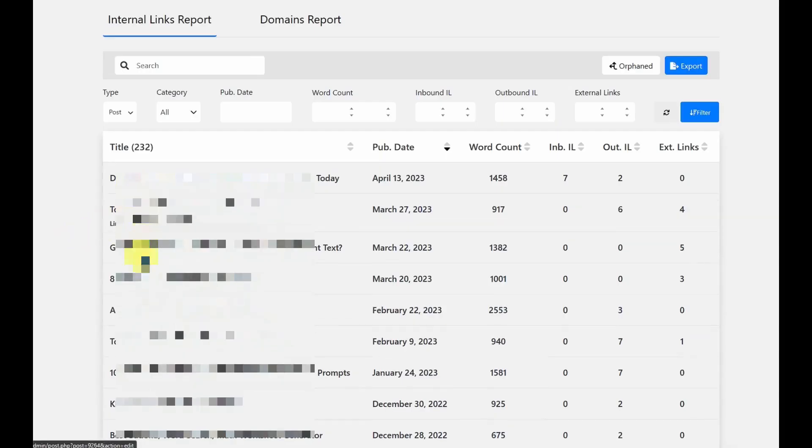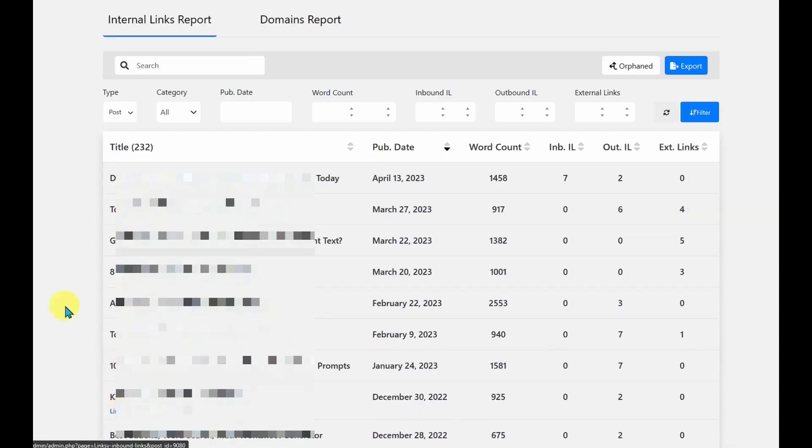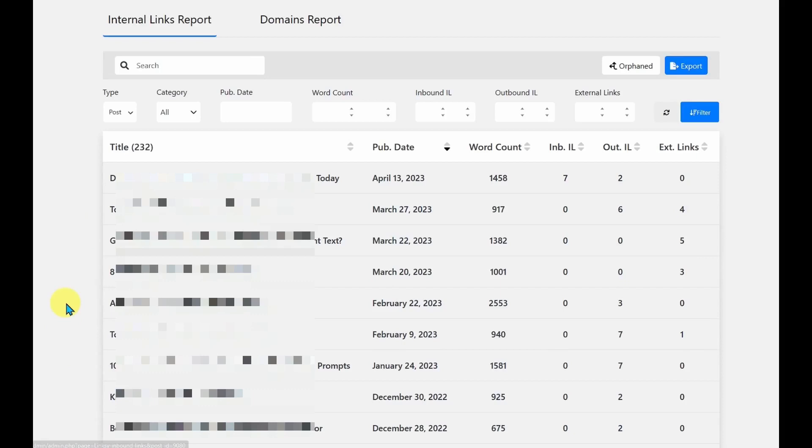So in the report, it has a list of articles here, and it tells me the word count, the number of inbound links, outbound links, and external links. So that gives me a clear way to see which articles need to be worked on.